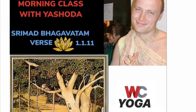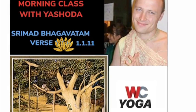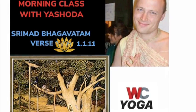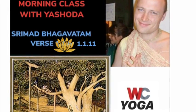Good morning, Internet. Yeshoda here with West Coast Yoga. Today we're reading from Srimad Bhagavatam, First Canto, Chapter 1, Text 11, which reads as follows.